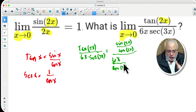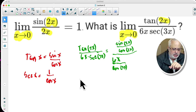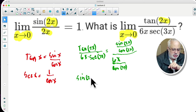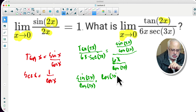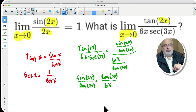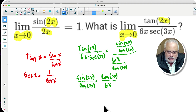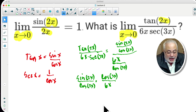Now we continue simplifying that fraction. We have a division of two fractions — we keep sine of 2x divided by cosine of 2x, and multiply by the reciprocal, which is cosine of 3x divided by 6x. So far so good.